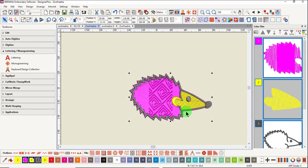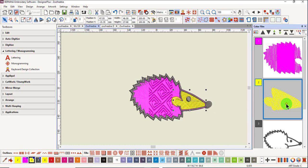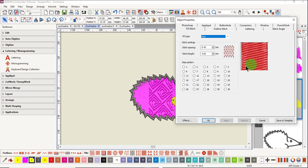When this design is open, the stitches are converted to object shapes. If I hold the Alt key down and select part of the design and open object properties, you can see that the object is recognized as a fill stitch.